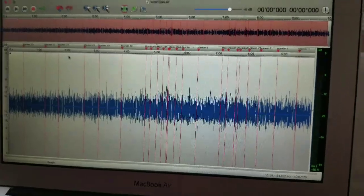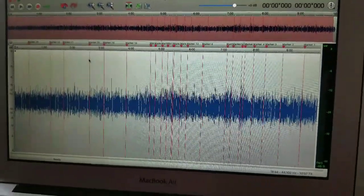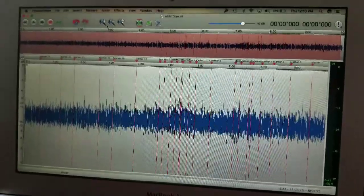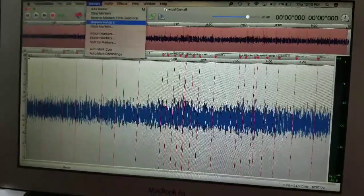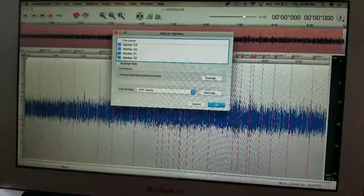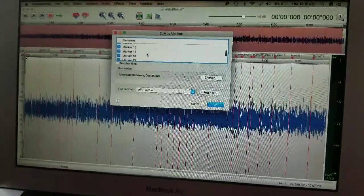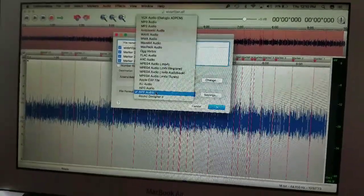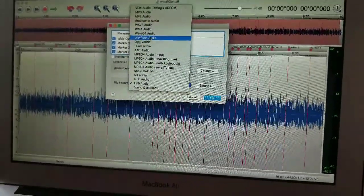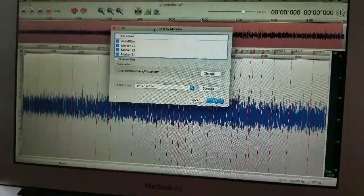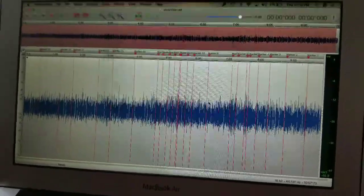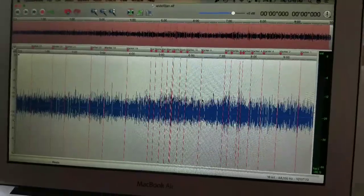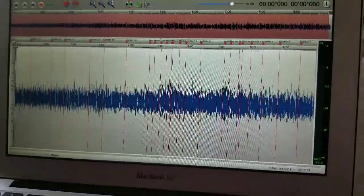Twisted Wave makes splitting really easy. Once you save the file and want to split by markers, go to the top of the screen, hit 'Markers,' then 'Split by Markers.' You'll get an option to split all the different files. Go down to the file type you want — I want these to be .wav — click that, and it's done. The file is now divided up.